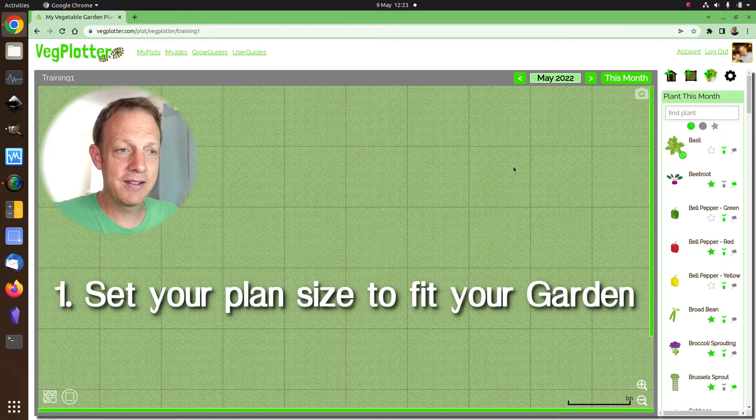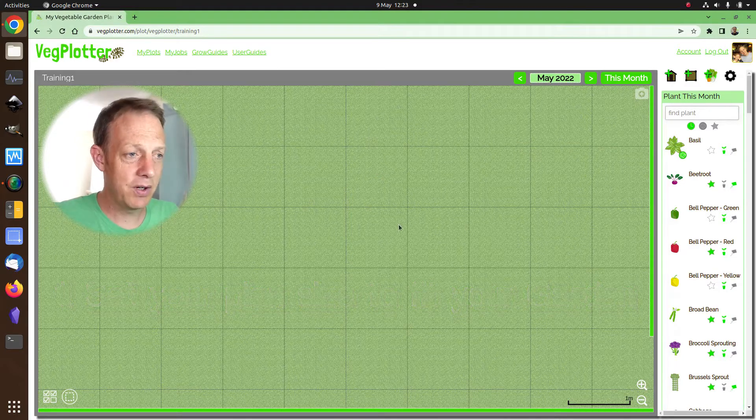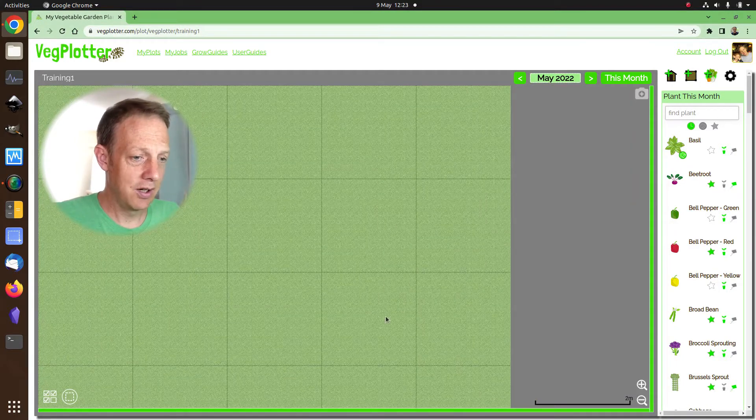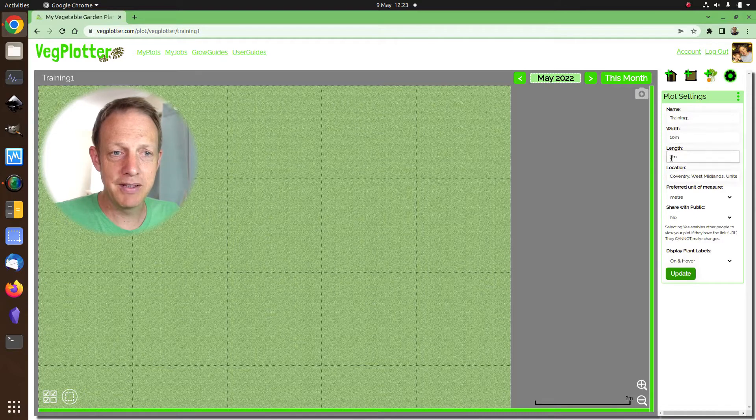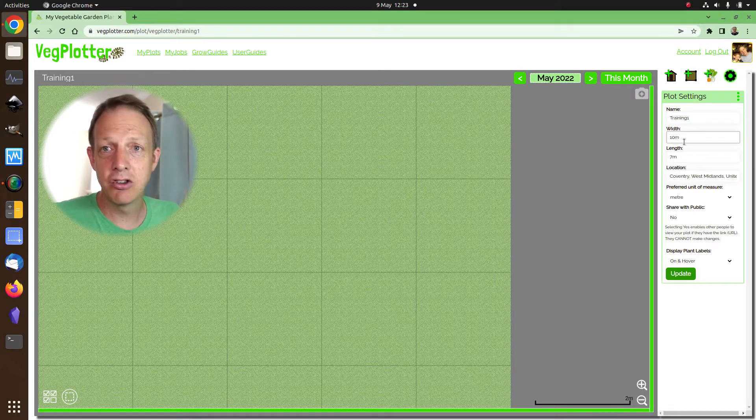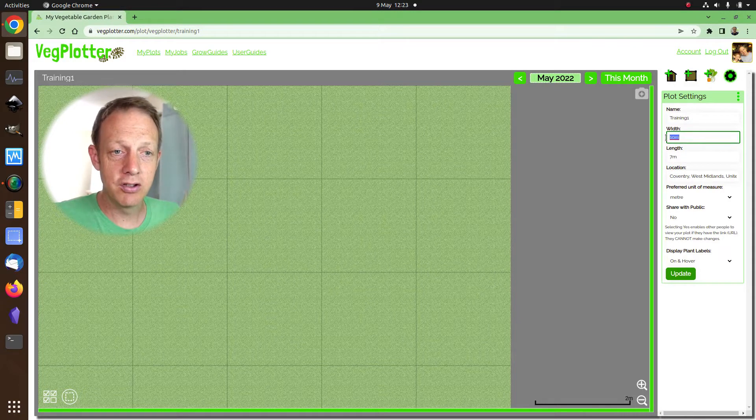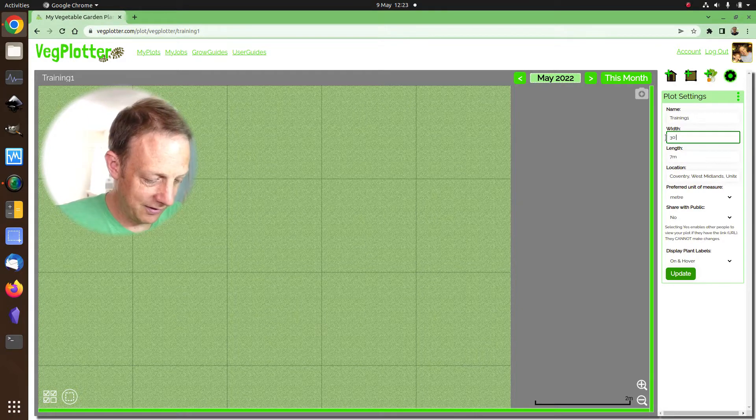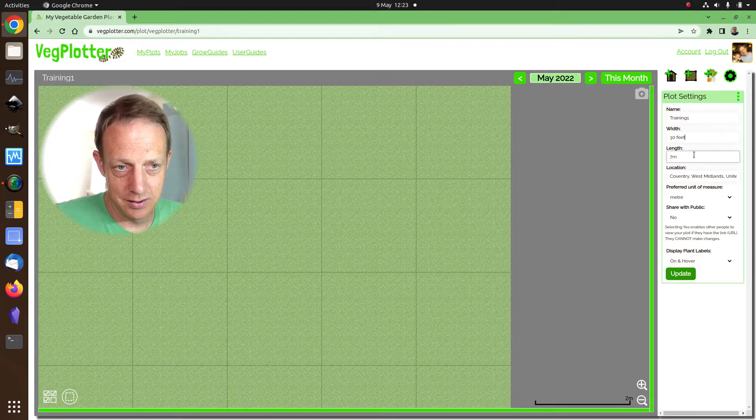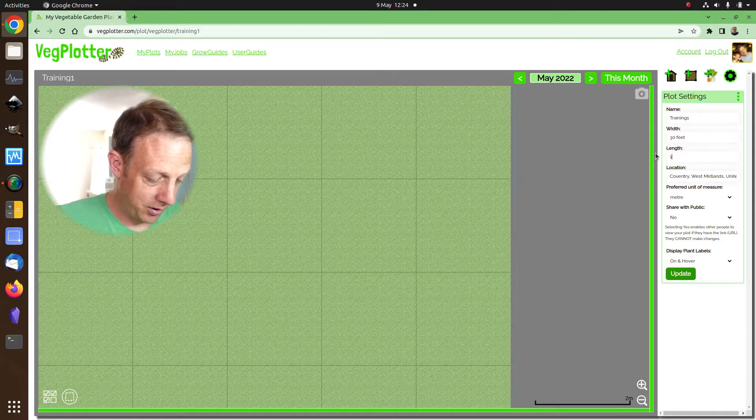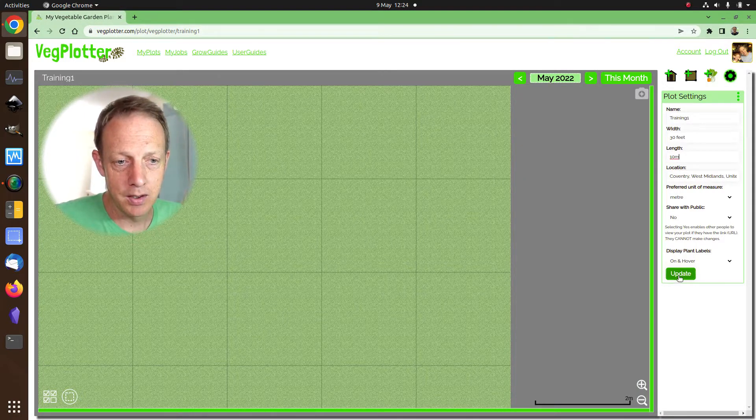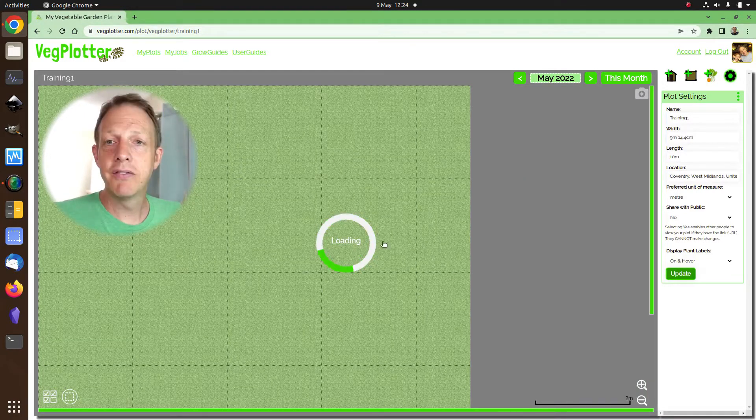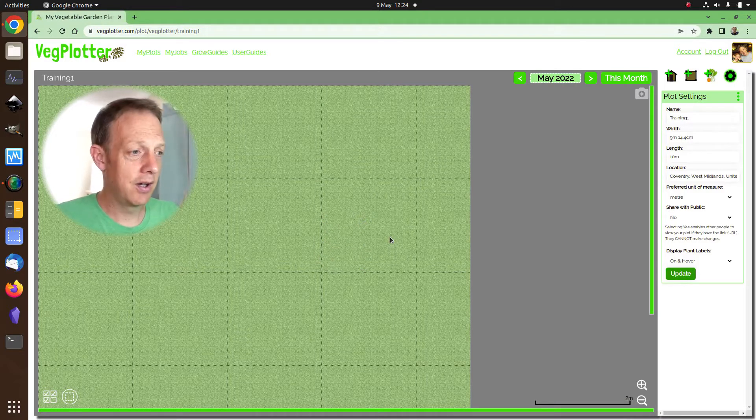So this is VegPlotter, this is what you get when you first load your plot. If we zoom out, we have a plot and we click this cog here of 10 meters by 7 meters. Now here you can change them yourself, and you can use feet or inches, so you could say this is 30 feet and you can make some maximum measurements by 10 meters. And that will give you a plot size of whatever you need.